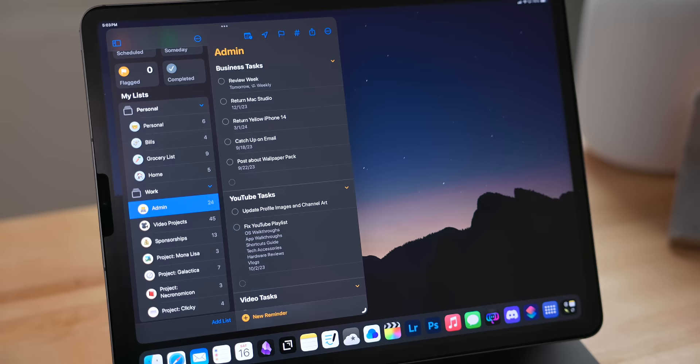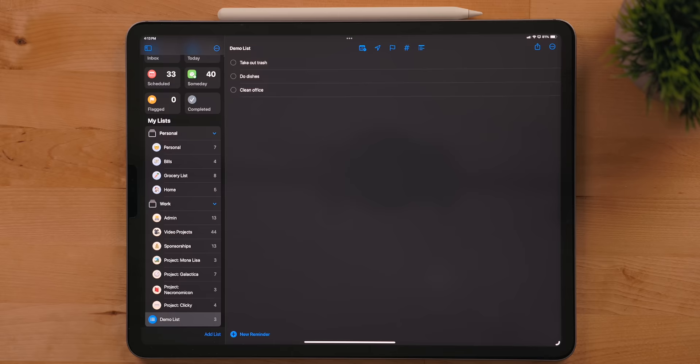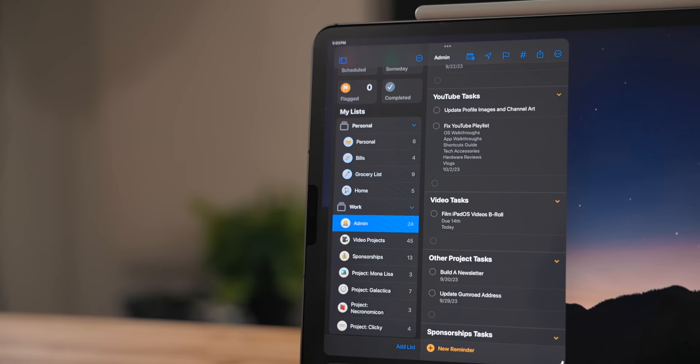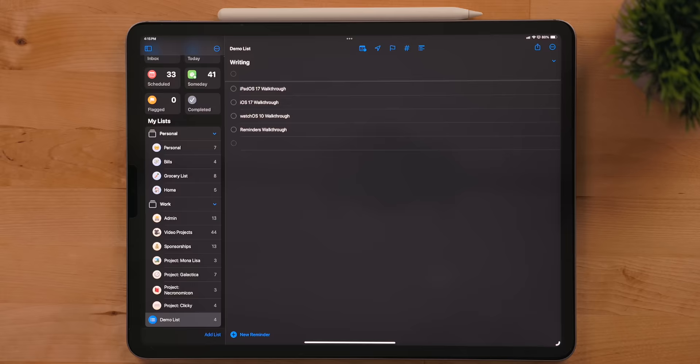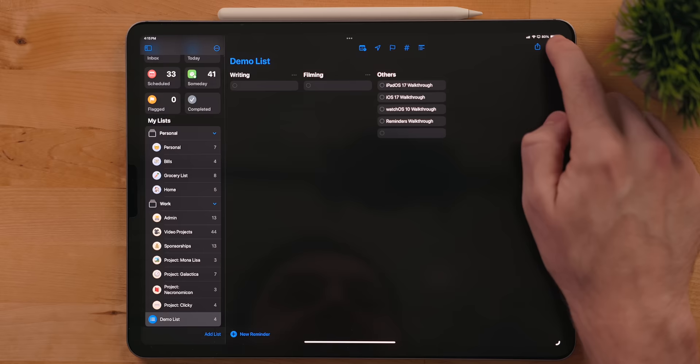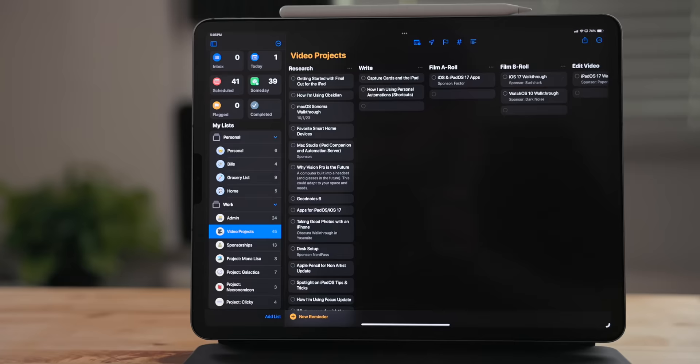Reminders also has support for sections in lists now. Go into the More menu for a list and select Add Section. You can use these to break up lists into different categories. I did this with my Admin list. You can go back into the More menu and select View as Column. This will turn that list into a Kanban style view. You can use this and the sections to build out a board for your projects. Each section is a state the project exists in. I use this for my video, sponsorship, and home improvement projects. It's incredibly handy.